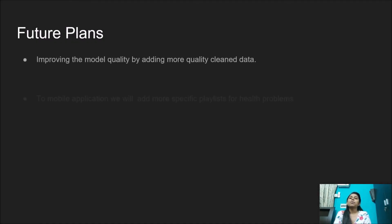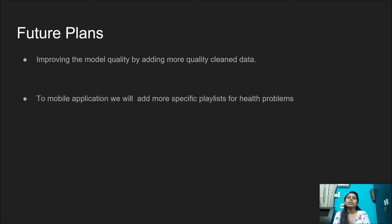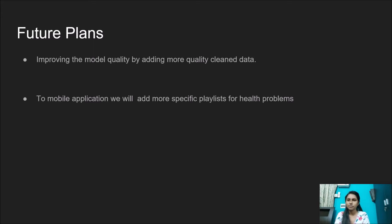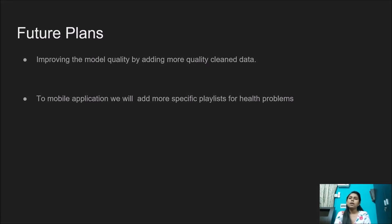Regarding the future plans, we want to develop and keep improving the model quality by adding more quality cleaned data and increasing the sizes of the data sets. We will add more specific playlists for health problems as research progresses.